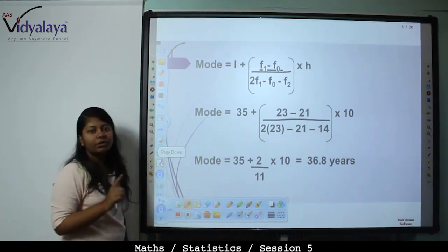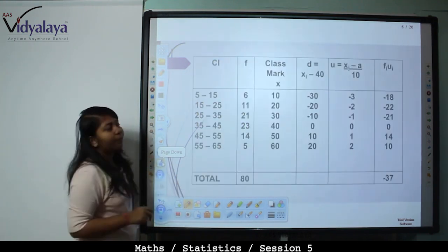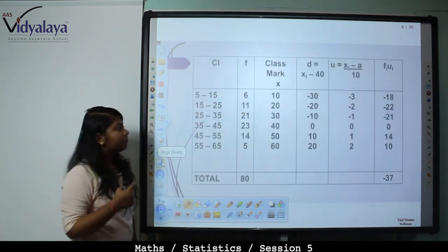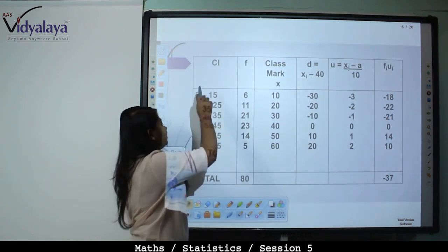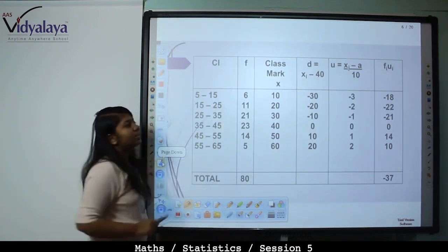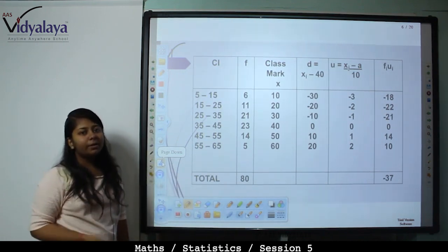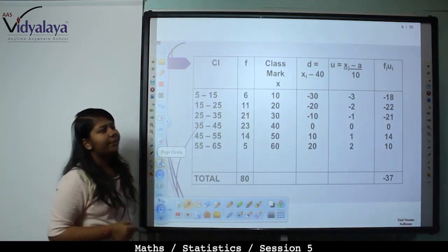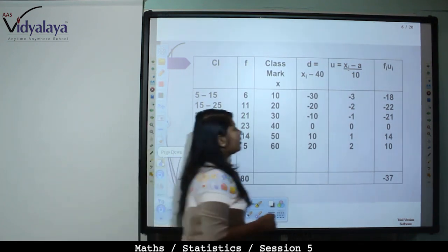So the mode is 36.8 years. Now we need the mean. Since the class interval is large, the class marks will also be large, so we will use the step deviation method.